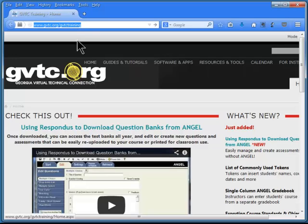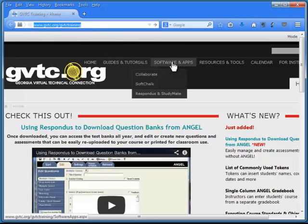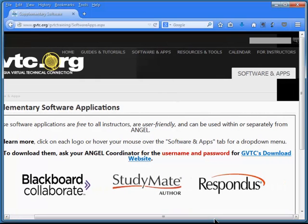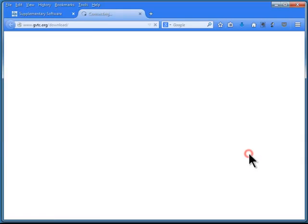Go to the training website, and that web address is up here. Click on the software and apps tab, and then click on the link for the GVTC's download website.